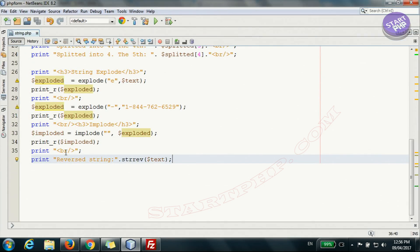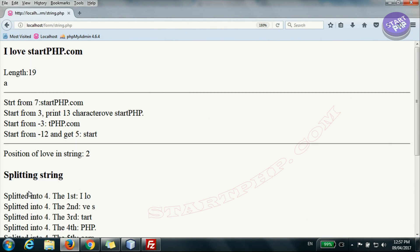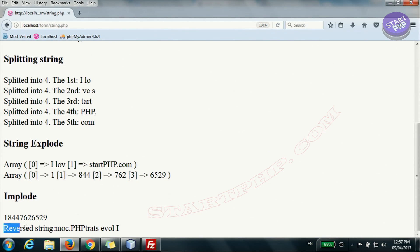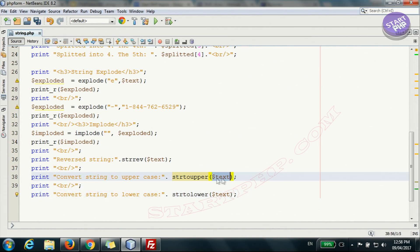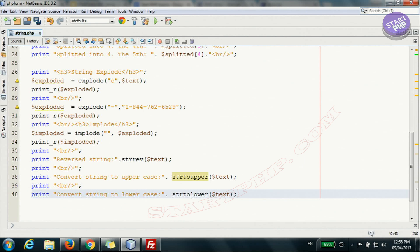Sometimes you need to reverse a string — for credit cards, special characters, or other purposes. We use strrev — string reverse — and pass the text. Printing the reversed string you can read it in reverse. To convert a string to uppercase, use strtoupper; for lowercase, use strtolower. Whatever text you give it, it will convert to upper or lower case.